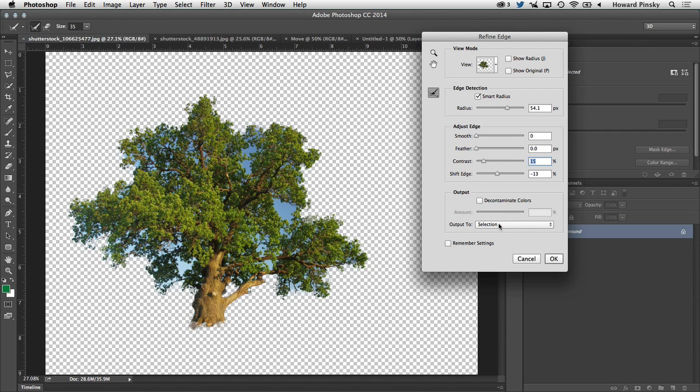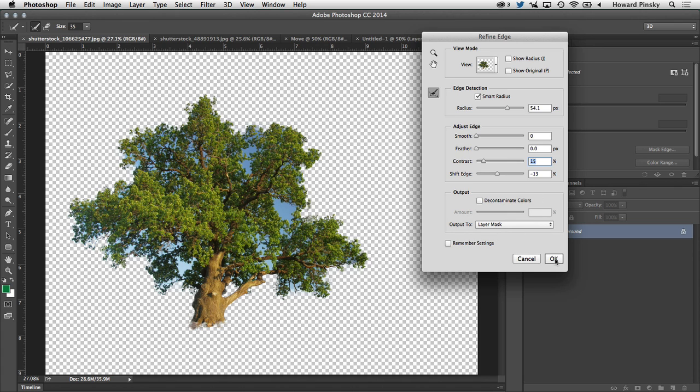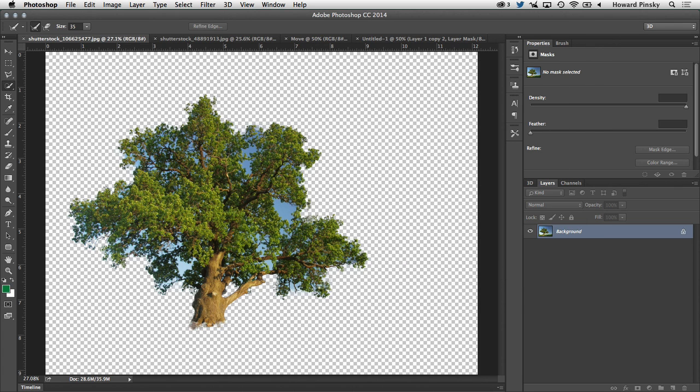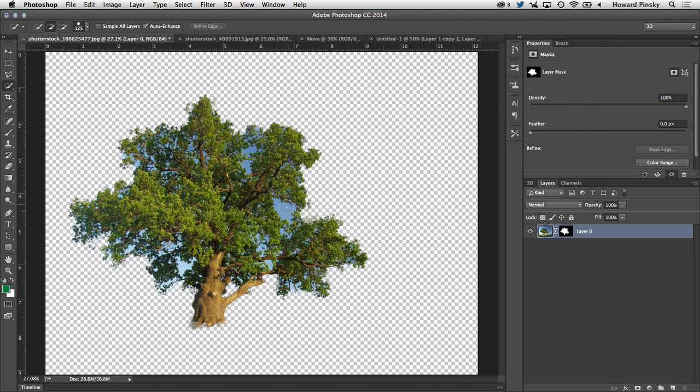Now to output it, I'm going to choose layer mask and then press OK. And you're going to notice that we now have our tree separated from its background.